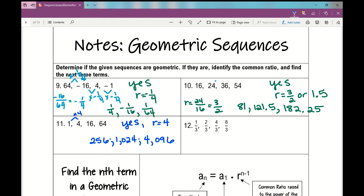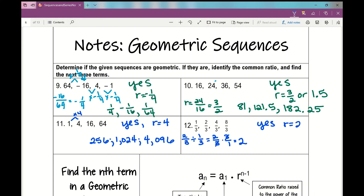Number 12: 1 third, 2 thirds, 4 thirds, 8 thirds. You can find the common ratio by taking each term and dividing by the previous term. 2 thirds divided by 1 third — keep, change, flip — is 2 thirds times 3 over 1, which equals 2. Doing that for every term confirms this is a geometric sequence with a common ratio of 2. The next three terms: 8 thirds times 2 is 16 thirds; 16 thirds times 2 is 32 thirds; 32 thirds times 2 is 64 thirds. We'll leave these as improper fractions.